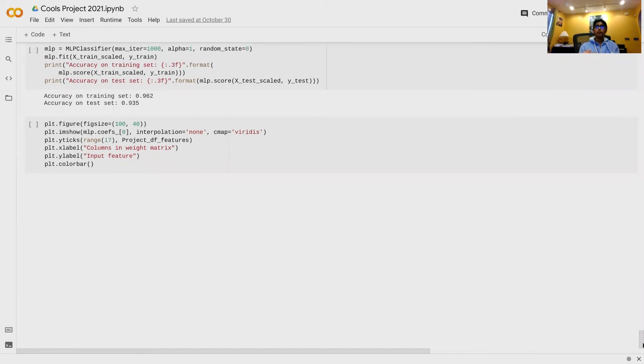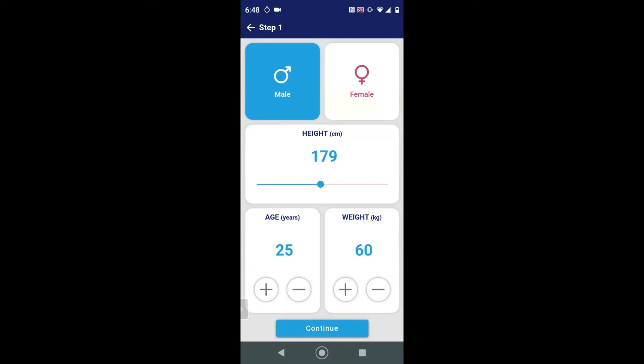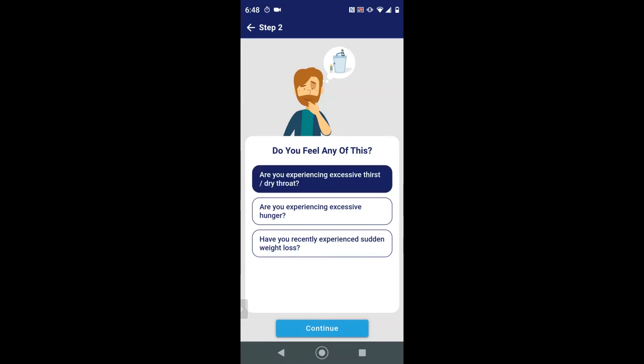Now my sister will walk you through the software. It takes approximately one to two minutes to check if you have pre-diabetes using our web-based pre-diabetes calculator. Here is the calculator — you can put in your gender, height, age, and weight, which is used to calculate your BMI to check if you are obese or not. You can then select your symptoms, which are translated from medical terms such as polydipsia, which means excessive thirst or dry throat, as the first selection here shows.